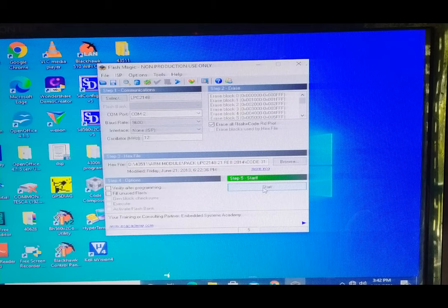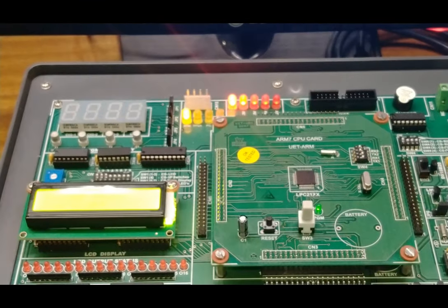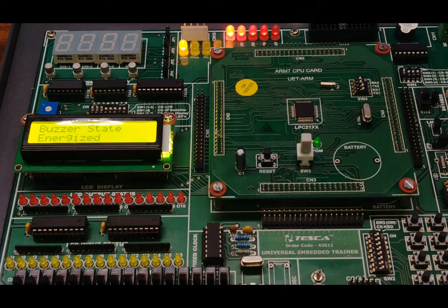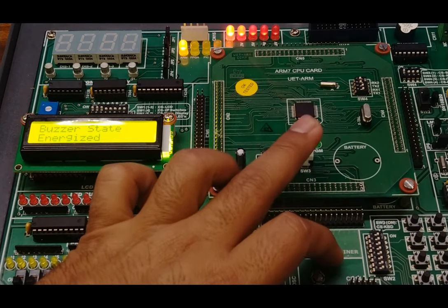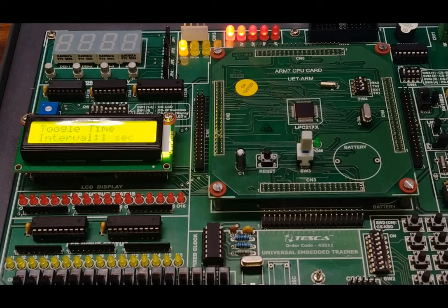The device has been programmed. On the LCD screen, we observe messages for the buzzer section — there are two states: energize and de-energize, with a one-second time interval defined. Turn off switch S3 and press Reset. The buzzer de-energizes and then energizes, giving sound at every one-second interval.